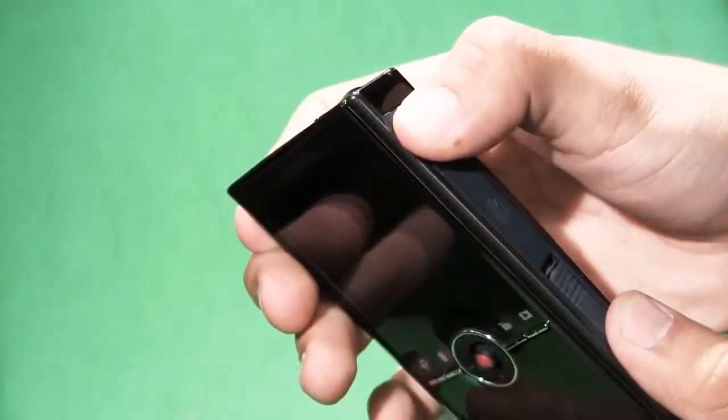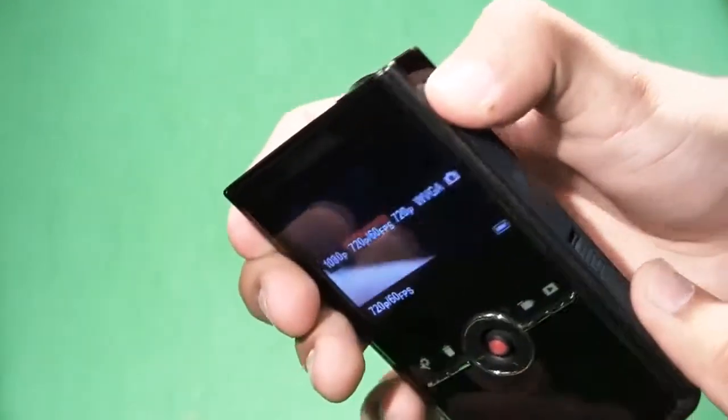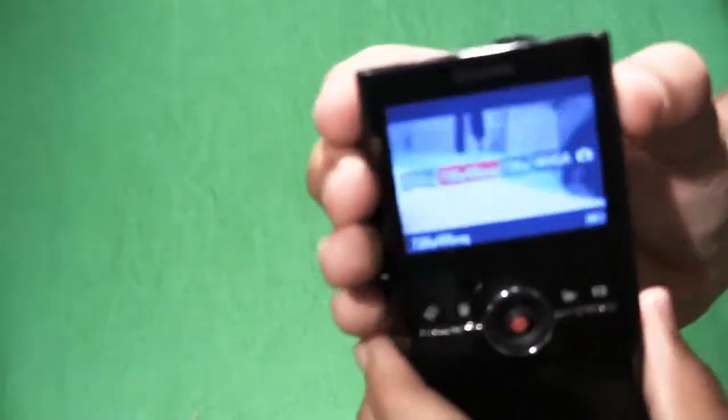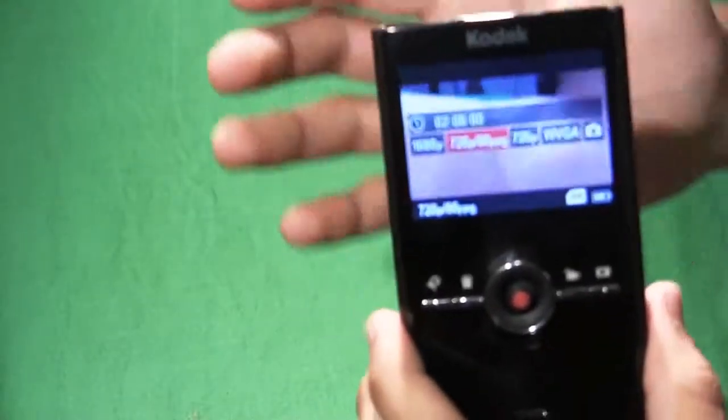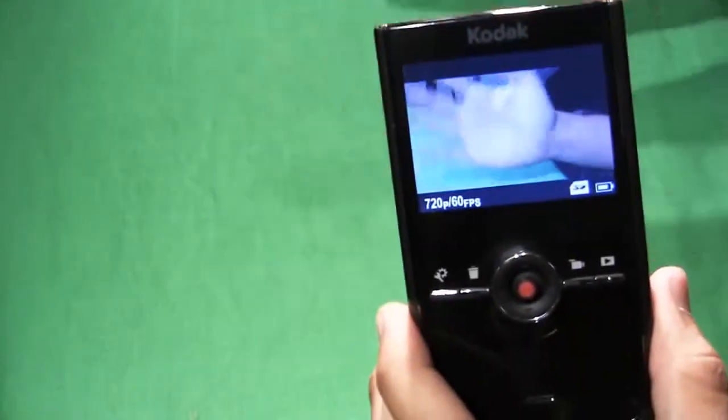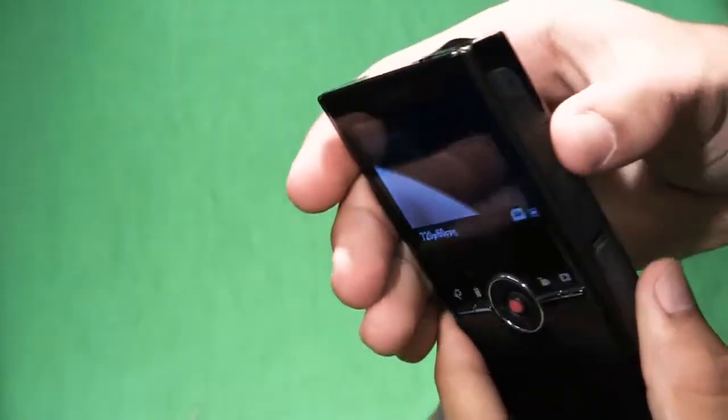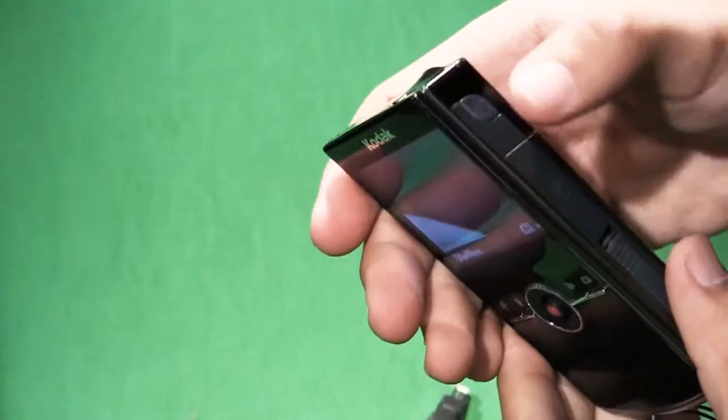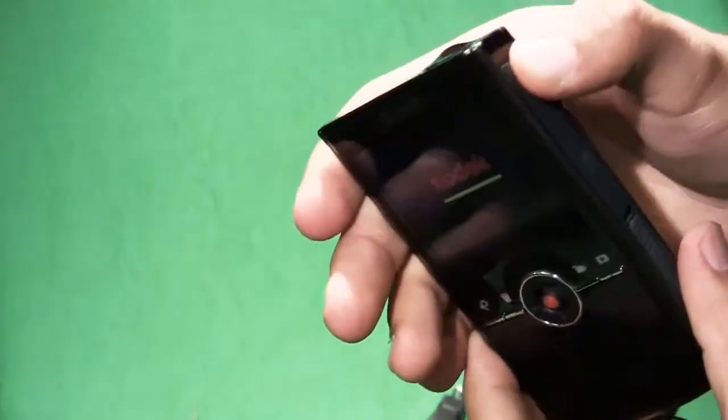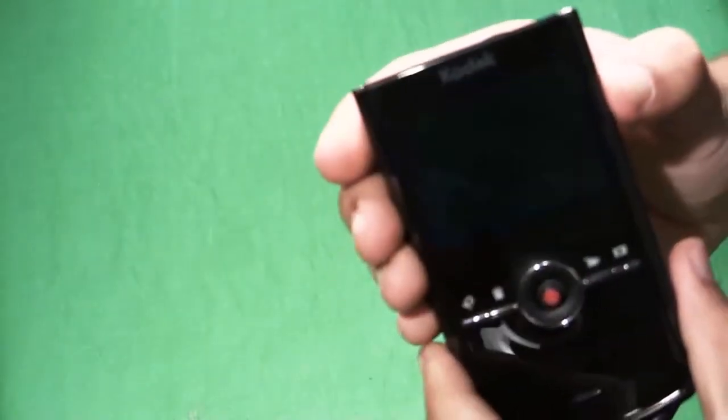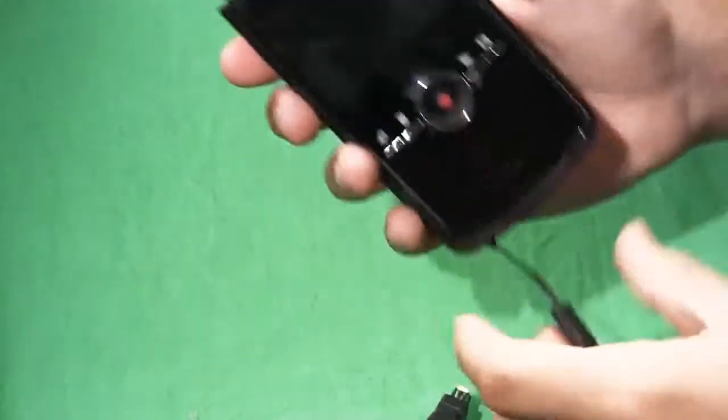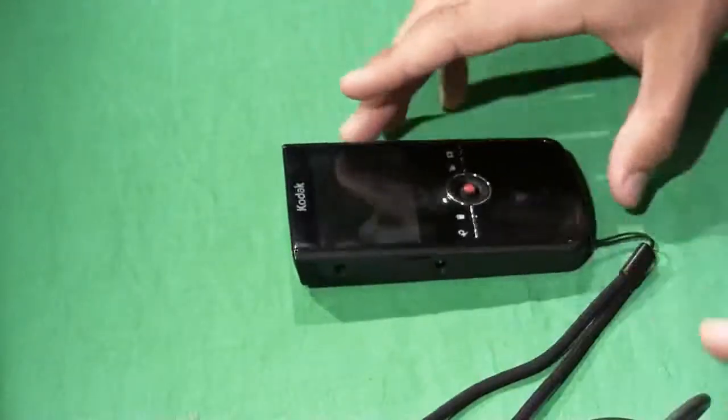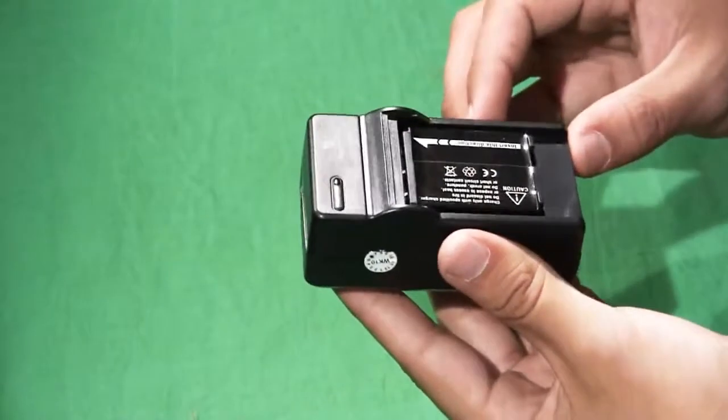To power up the camera, you hold down this button for about a second or two and it'll give you a menu option of what frame rates you can actually do. If you want to turn it off, just hold it down for about two seconds and that's the camera.